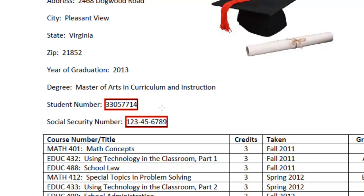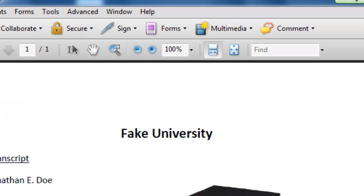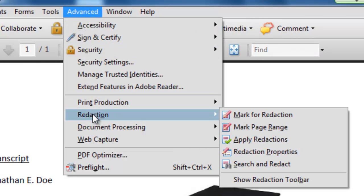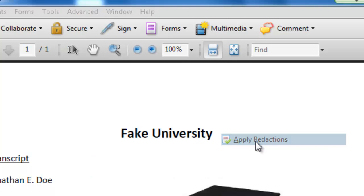You might want to redact a phone number or anything else you don't want on the web, because after all your online portfolio is available for the public to see. The second step is to go back to the Advanced menu, come down to Redaction, and say Apply Redactions.